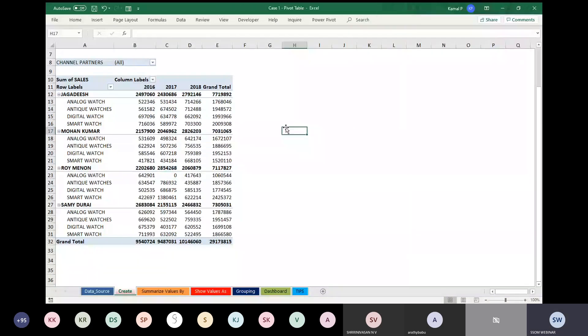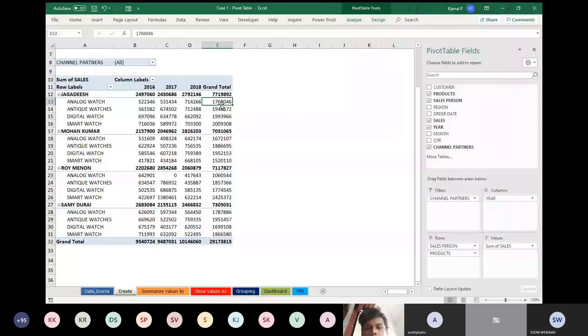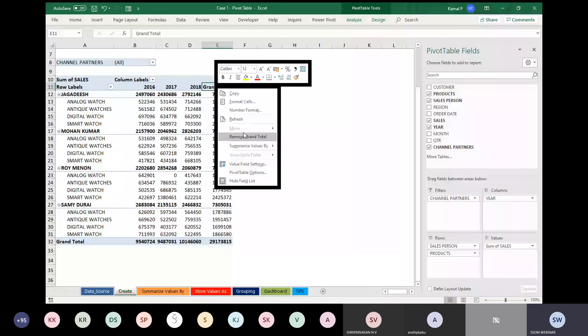We have created a report. Now the best part is visualization. You have data and you need to visualize it. Before visualization, I am removing the Grand Total — right-click on the Grand Total heading and select Remove Grand Total. You can see odd figures in bold — these are subtotals shown above your data.